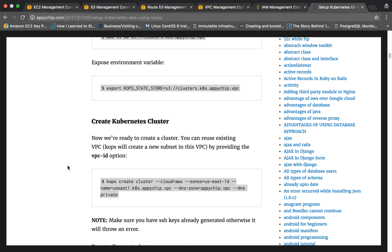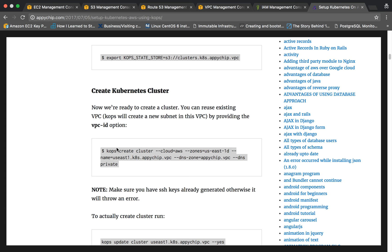Now we will create the Kubernetes cluster. The command to create it is 'kops create cluster'. We specify the cloud as AWS, the availability zone as us-east-1d, the cluster name as us-east1.kates.epichip.vpc, and the DNS zone as epichip.vpc. This zone must be present in our Route 53. Since our DNS is private, we also need to specify the --dns-private option. Let's go ahead and run this.